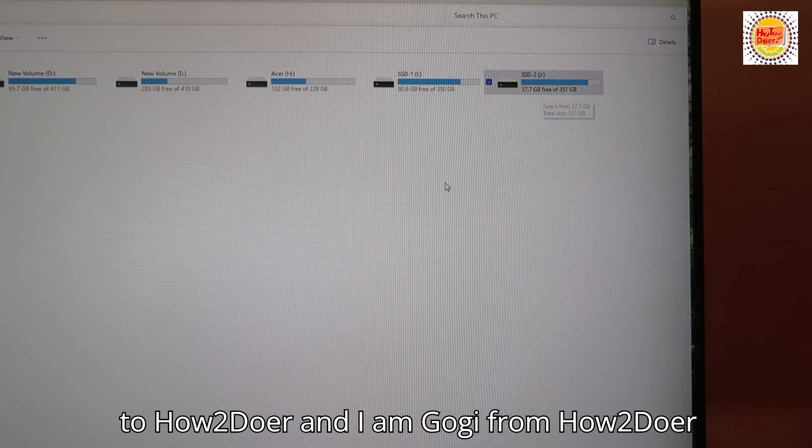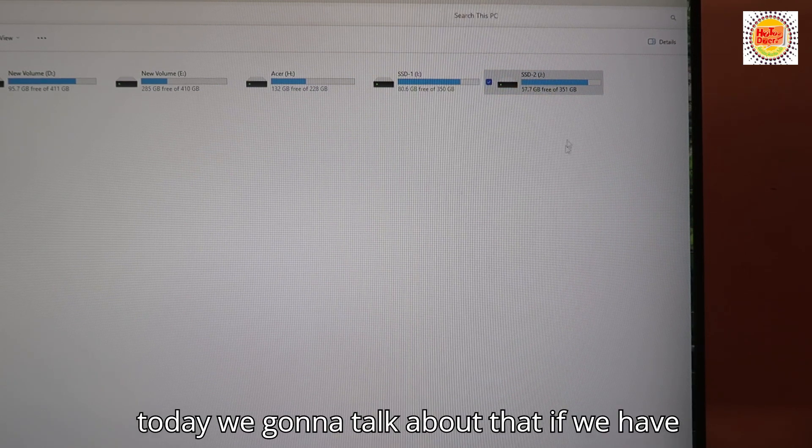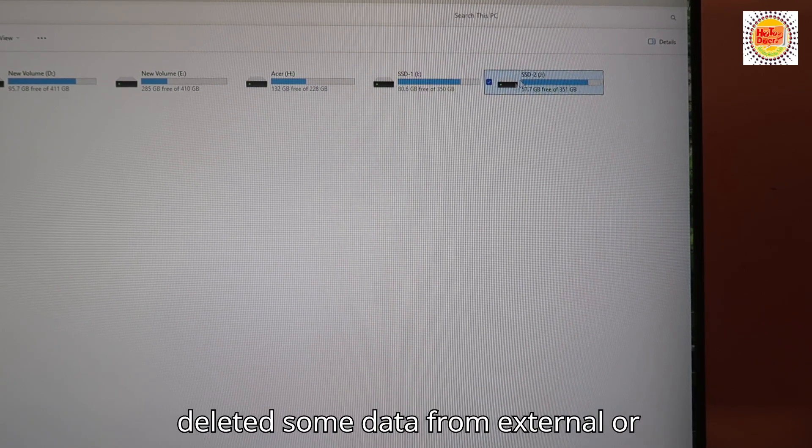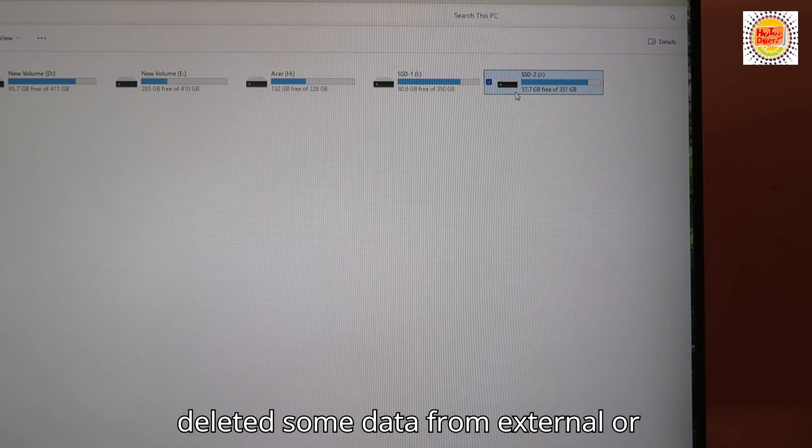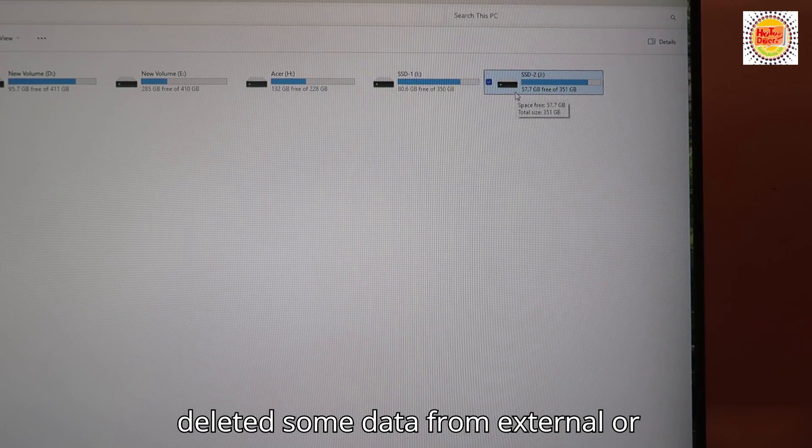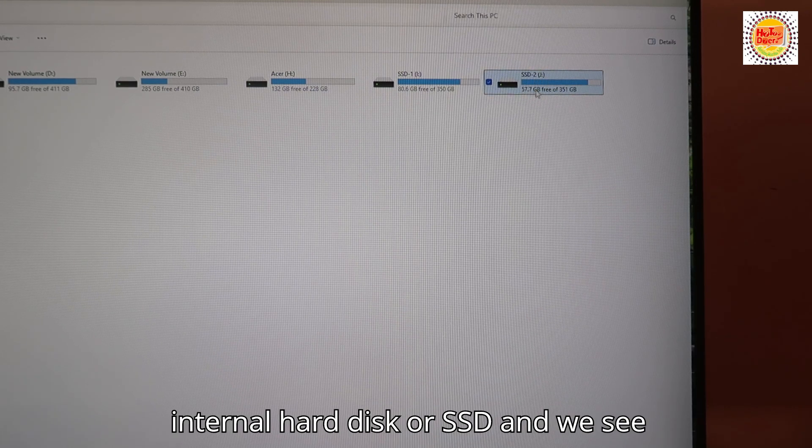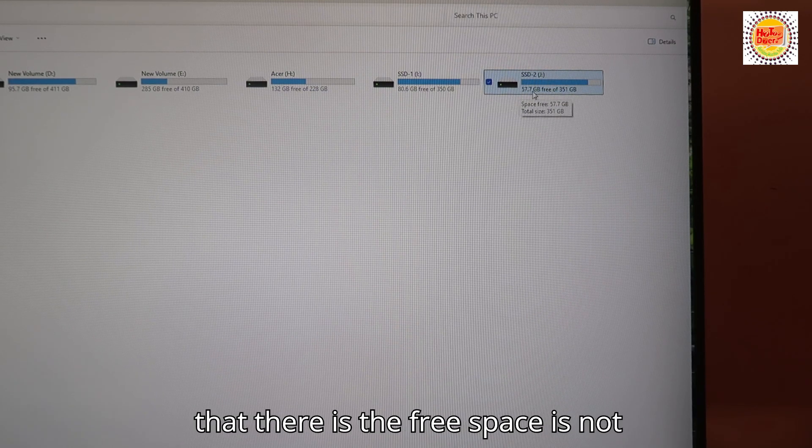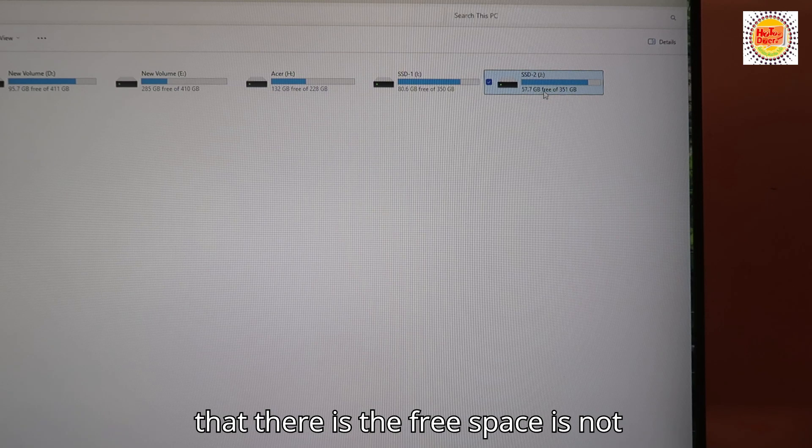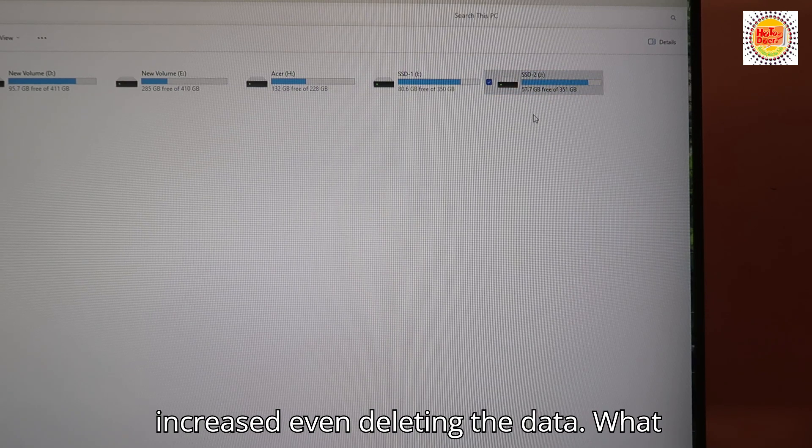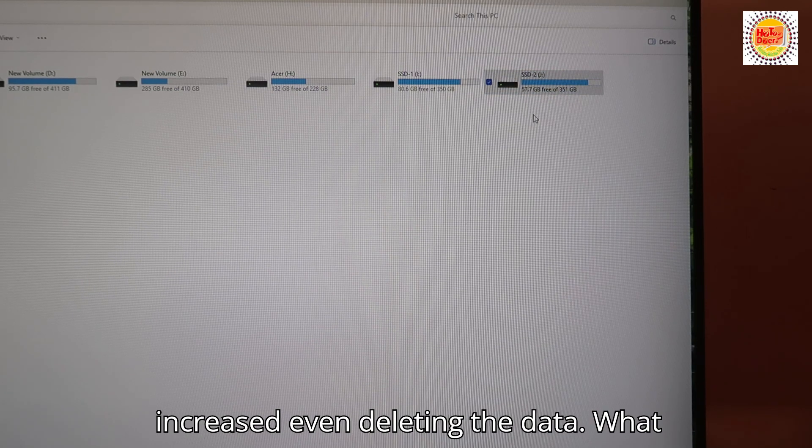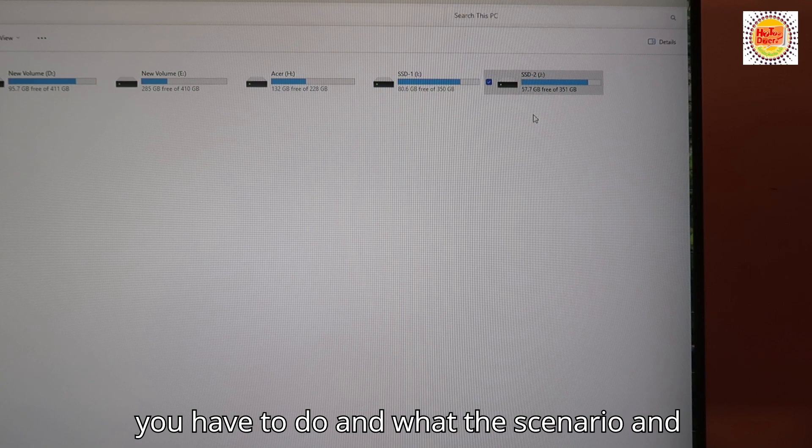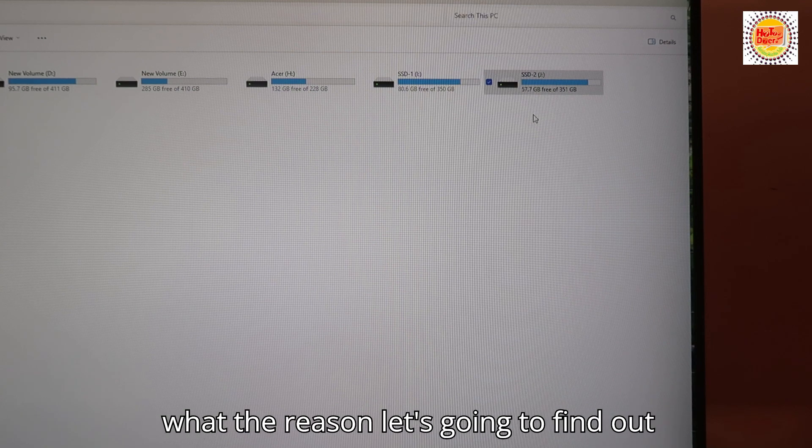Welcome to How To Doer, I'm Gogi. Today we're going to talk about a problem: if we have deleted some data from an external or internal hard disk or SSD and we see that the free space has not increased even after deleting the data. What you have to do, what the scenario is, and what the reason - let's find out in this video.